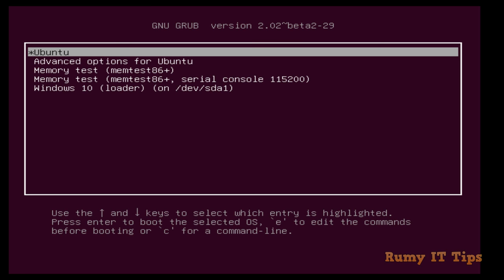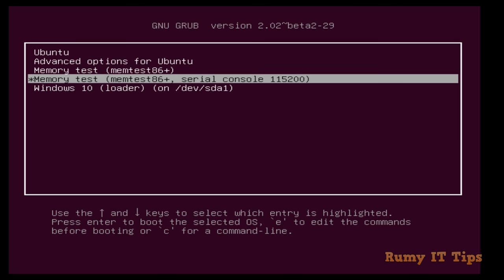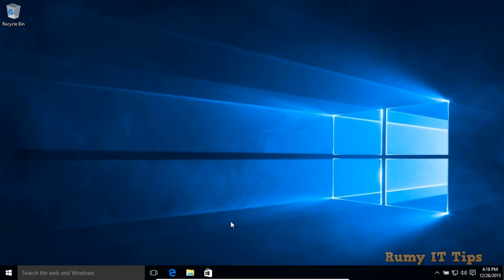Hi friends, do you want to remove Ubuntu from Windows 10 dual boot? As you can see here, I have dual boot with Ubuntu. I have to select the Windows 10 option to boot into Windows 10. Now I am booting into Windows 10.